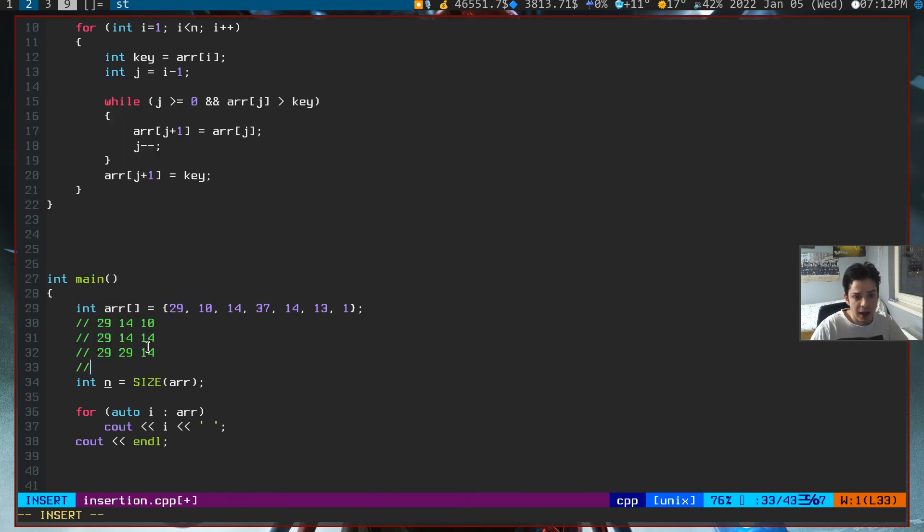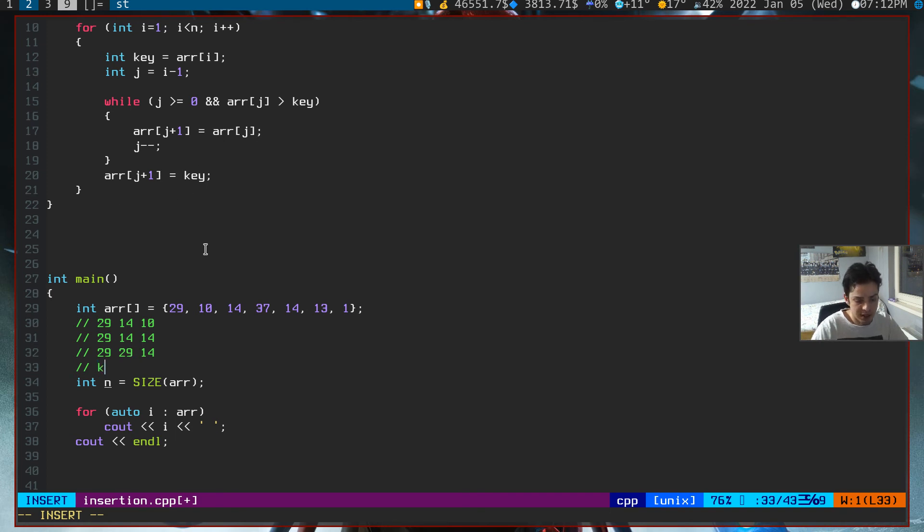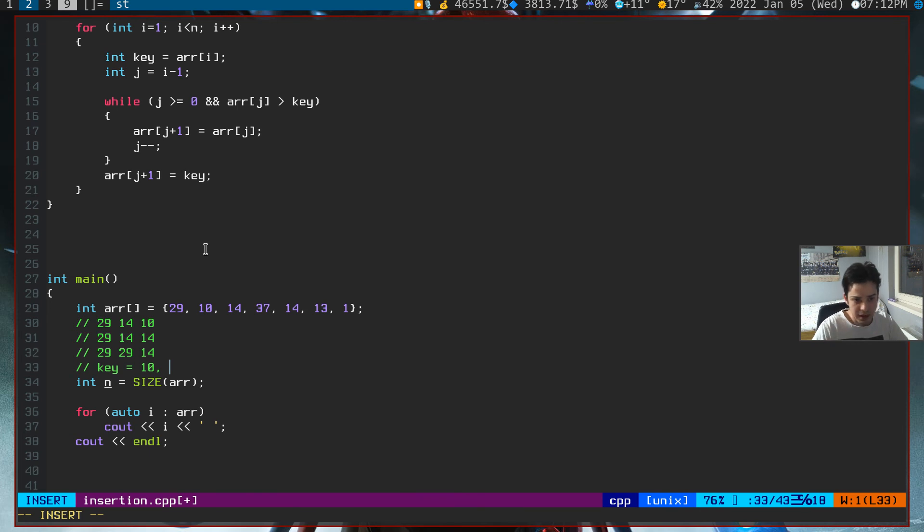At the exit of our loop, since j is now minus 1, the zeroth element now, and since we preserved the key as 10, our current array will look like this: 10, 29, and 14.